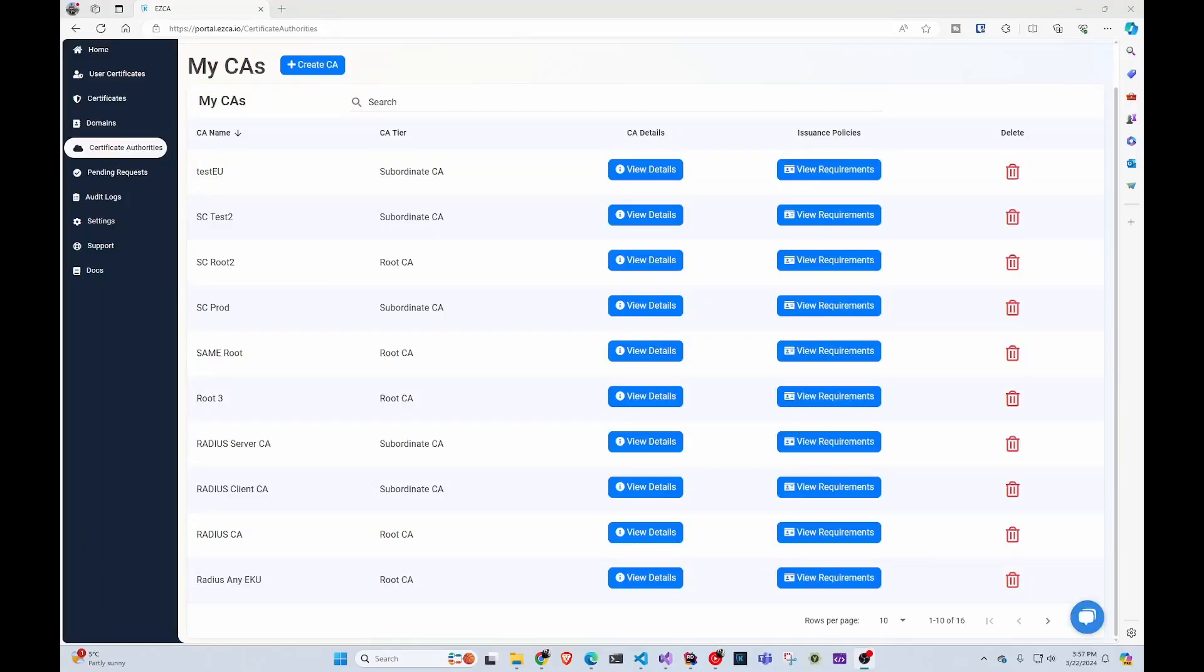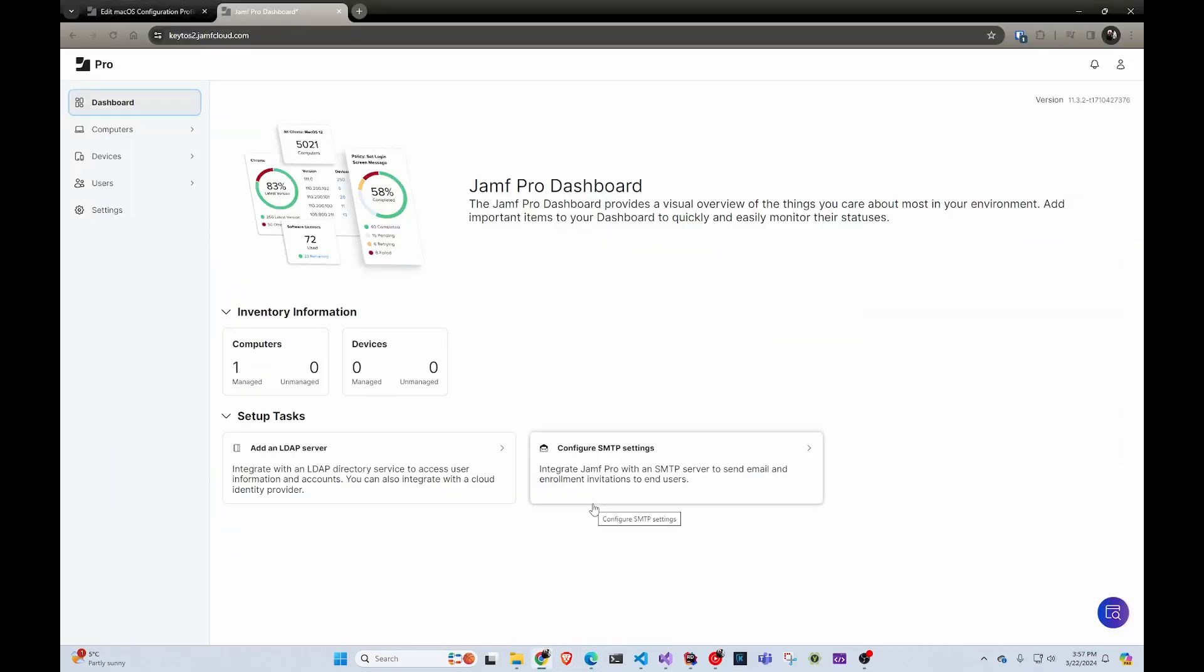Hi, welcome back to the Keto's YouTube channel. Today we're going to talk about how to set up Jamf to issue certificates.